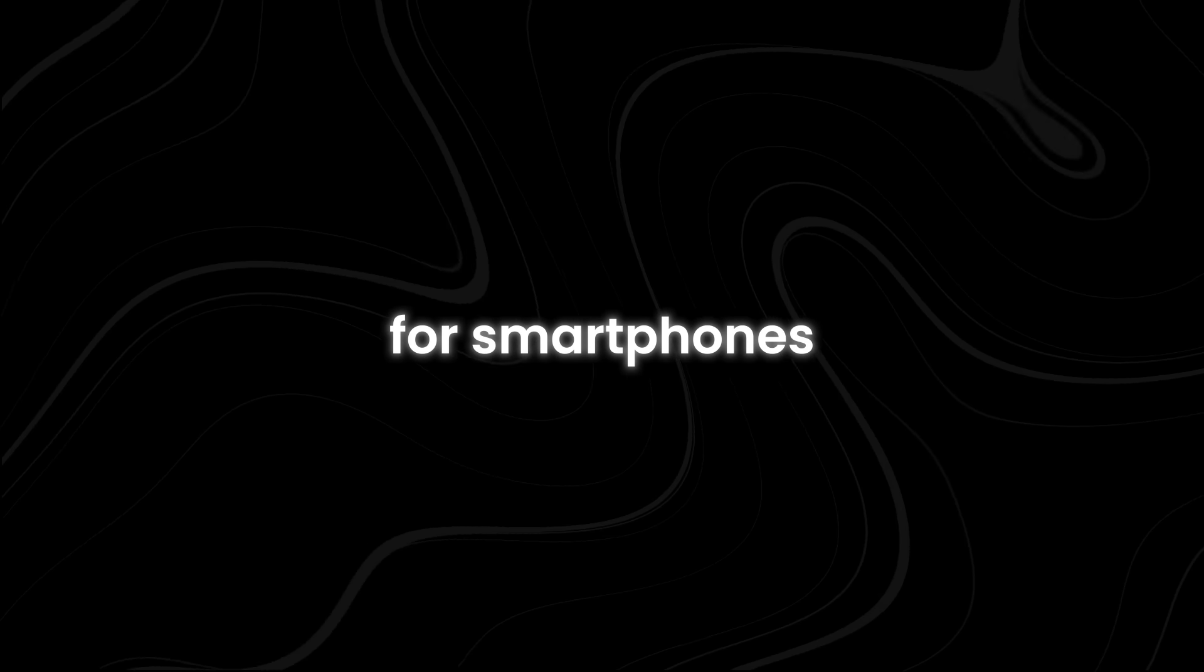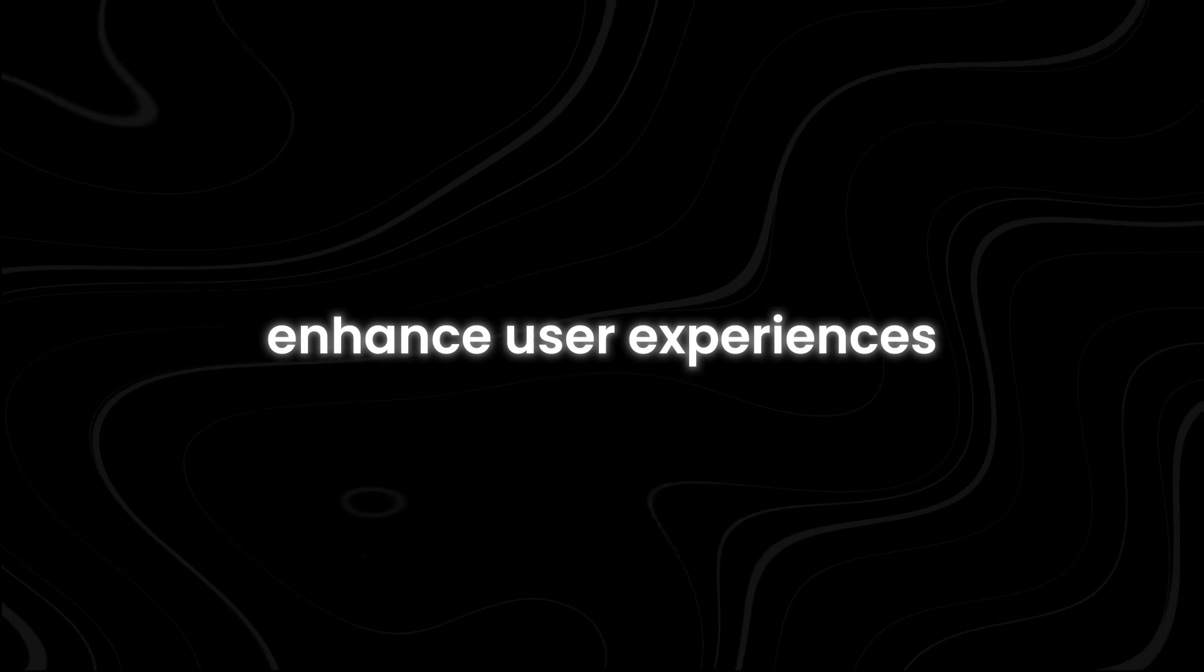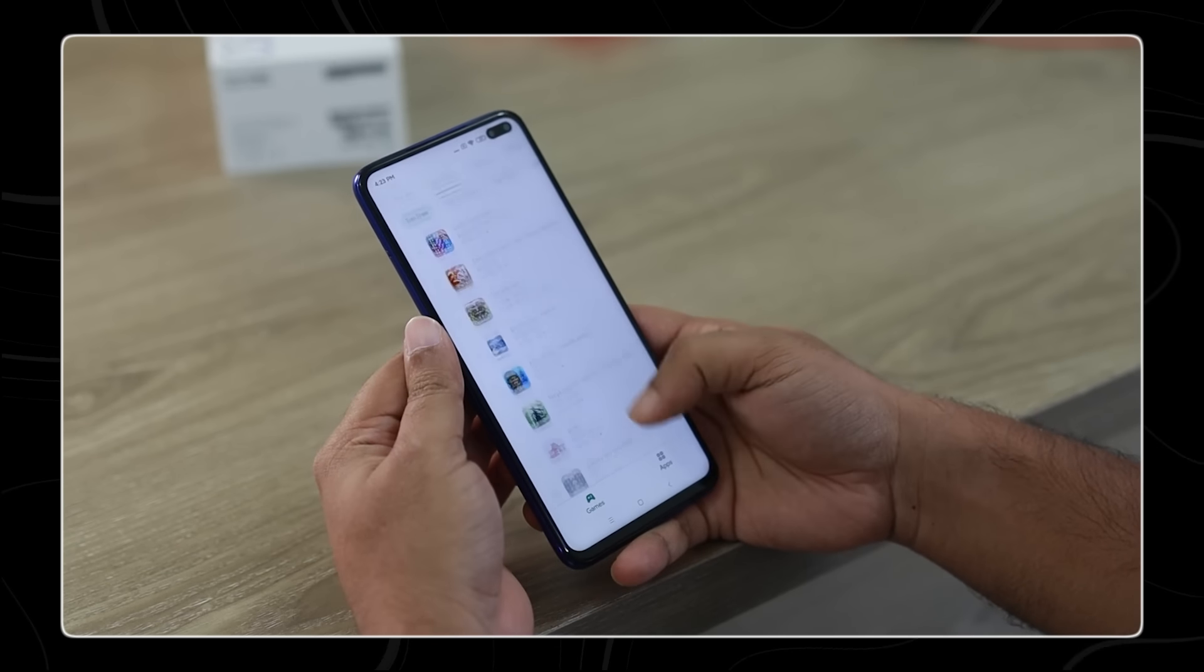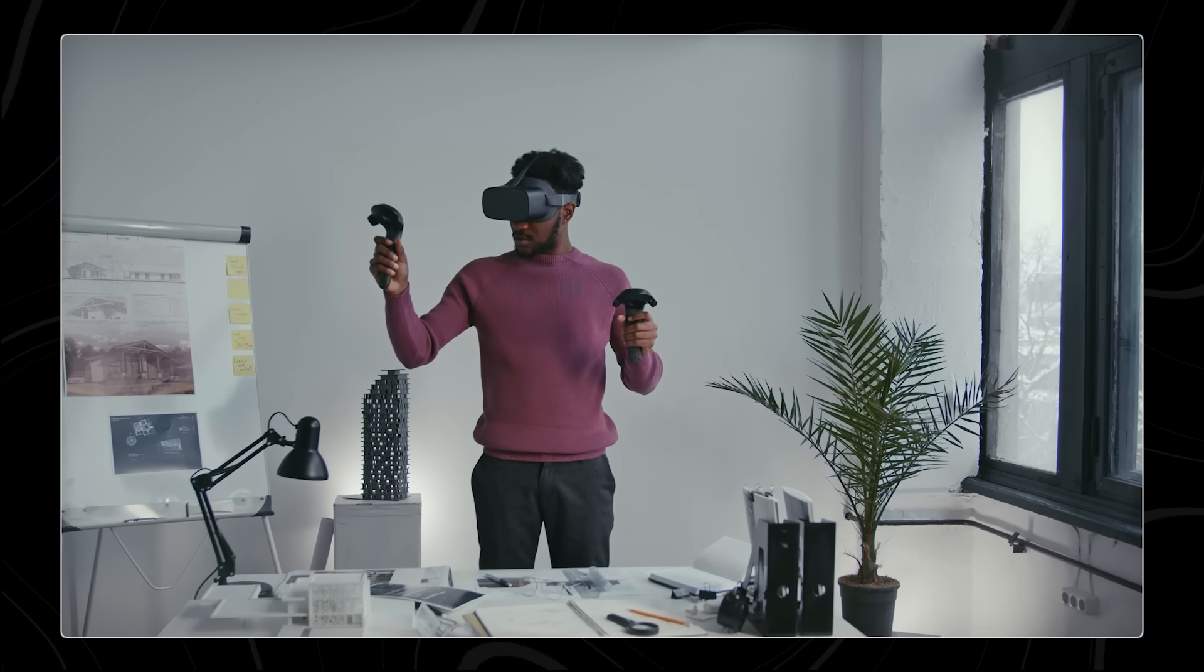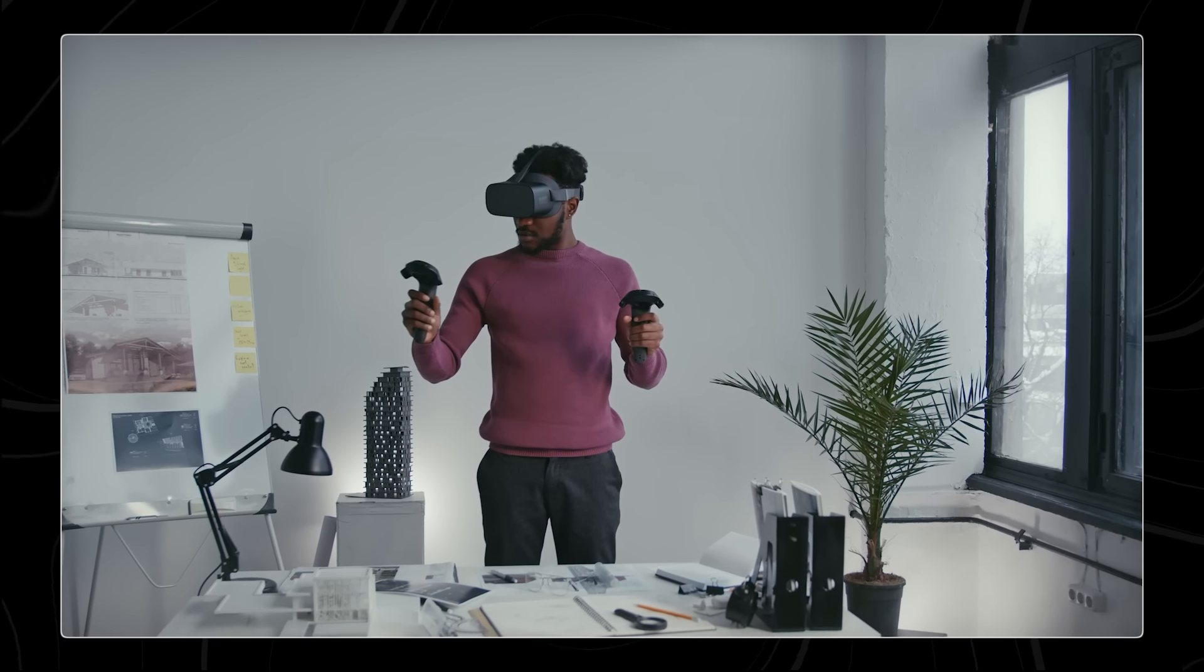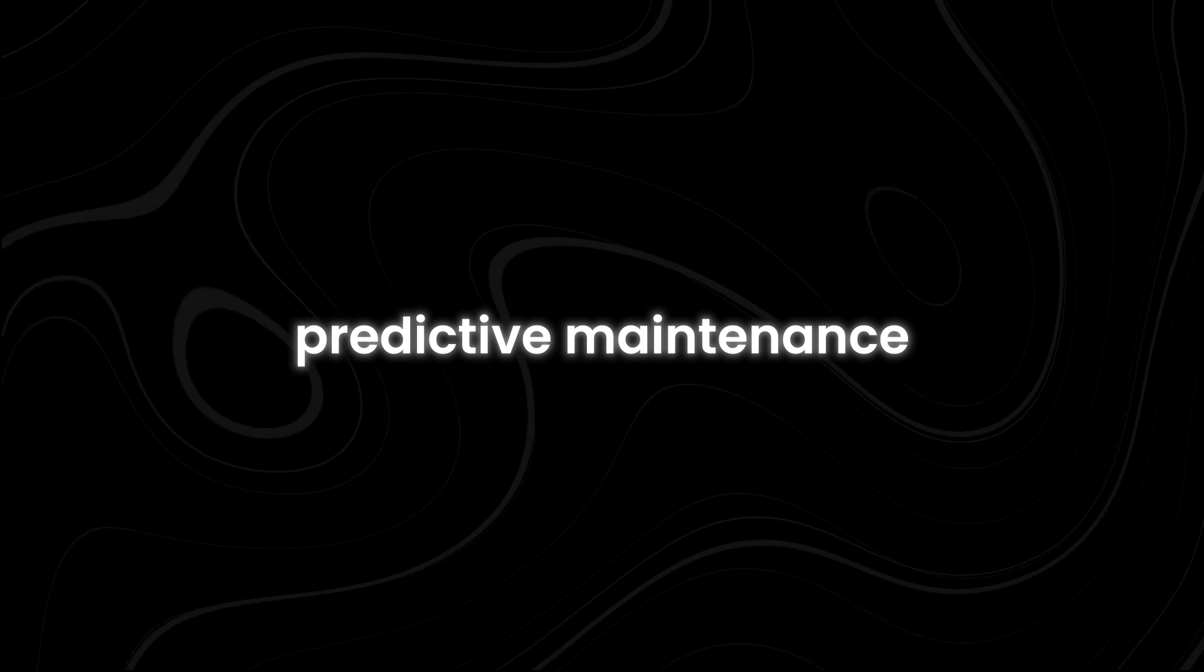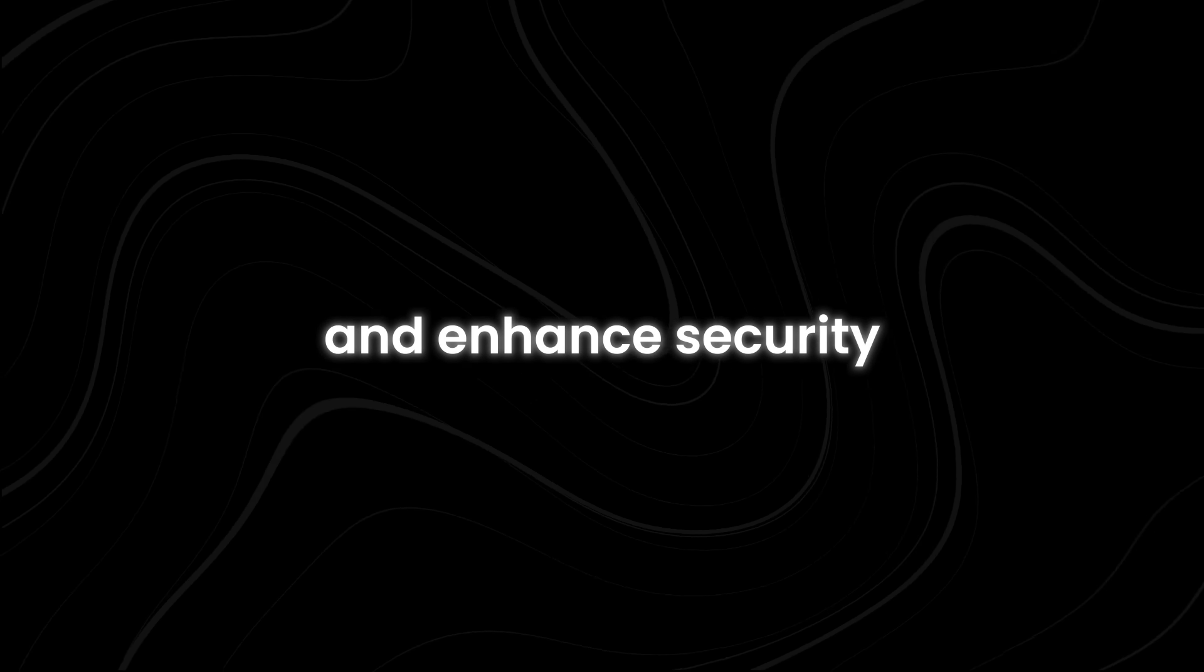For smartphones, GEMMA models can enhance user experiences through features like voice assistance, augmented reality, and personalized recommendations. In IoT devices, AI can enable smarter home automation, predictive maintenance, and enhanced security.